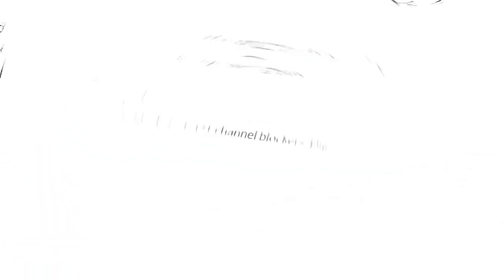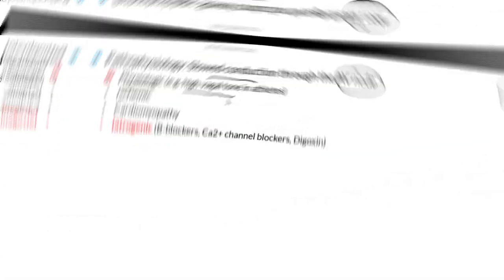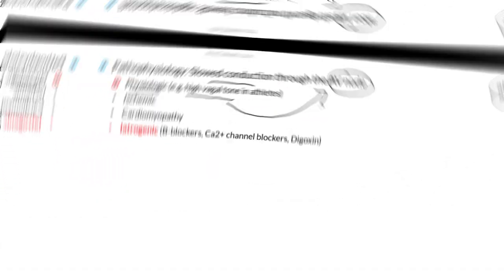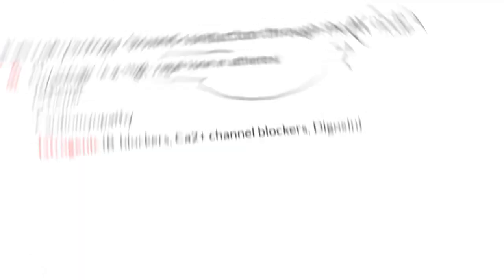First degree heart block can be physiologic, as we often see in athletes. These athletes have extremely high vagal tone at baseline, and stimulation of the vagus nerve is going to lead to slowed conduction through the AV node. This is why you will see in a lot of competitive athletes that they often have a very slow resting heart rate as a result of this high vagal stimulation of the AV node.